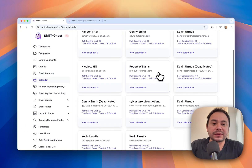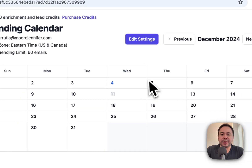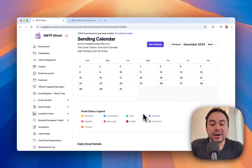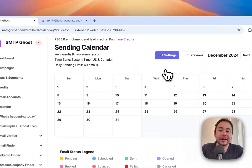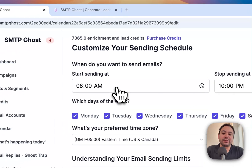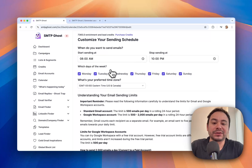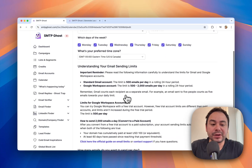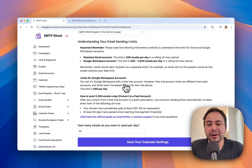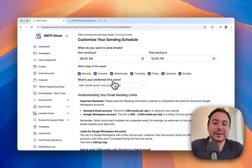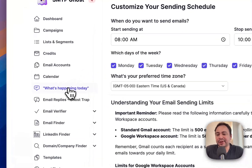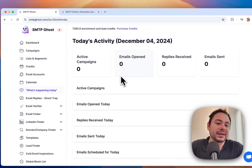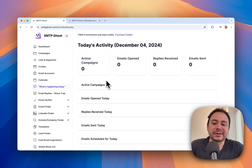Then you have your Calendar, which covers all the calendar schedules you want for your emails. You can come in and check what's being sent, edit the time ranges — say 8 a.m. to 10 p.m. — the days of the week, and any time zone you want for a specific account or group of accounts. You can also see what's happening today: any emails being sent or replies received.